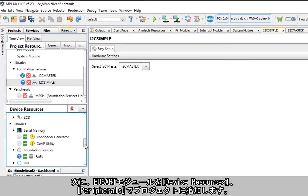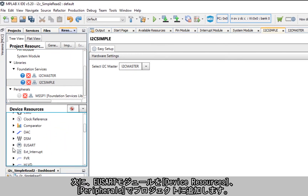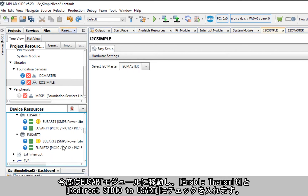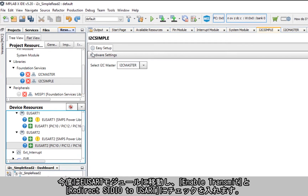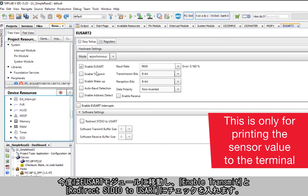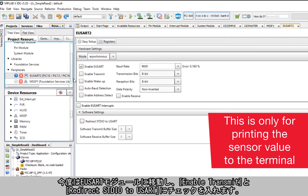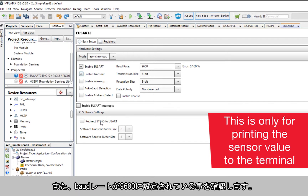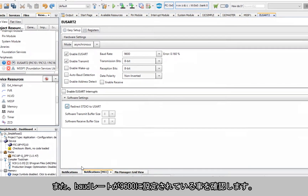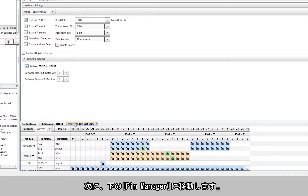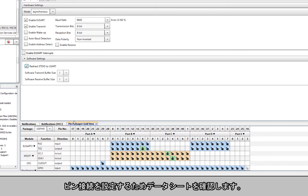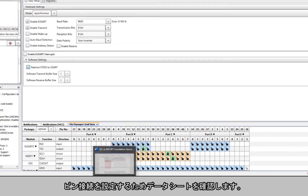MSSP also handles SPI but we're not going to get into that today. Next, add the USART peripheral to the project under Device Resources > Peripherals. Navigate over to the USART module, check Enable Transmit as well as Redirect stdio to USART, and also make sure the baud rate is set to 9600. Next, navigate down to the Pin Manager — we need to configure the connections of our pins, so we'll need to check out the datasheet.